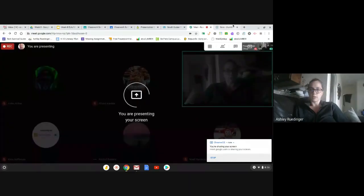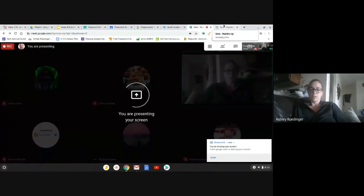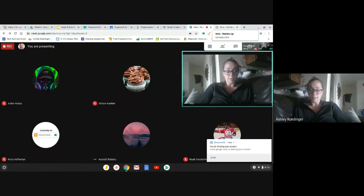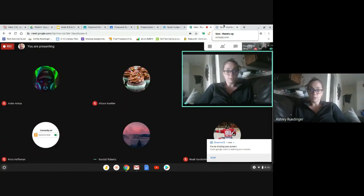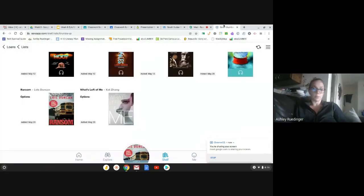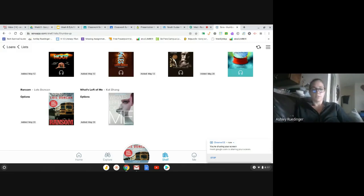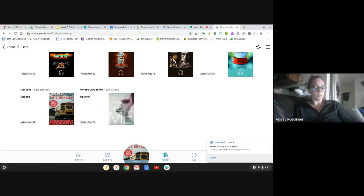Present my screen. So, I'm going to be using the Sora app, and all you guys do to log into Sora is typing in your student ID number. It's not your username, it's not your password. It is your student ID number, what you would type in normally at the library.